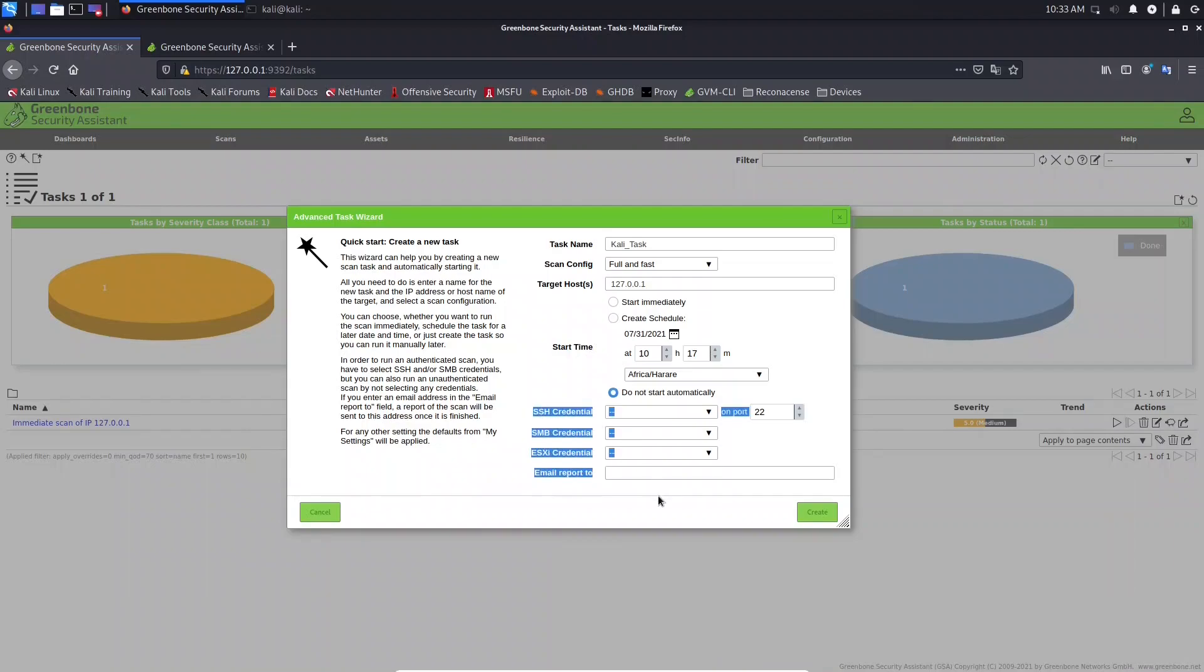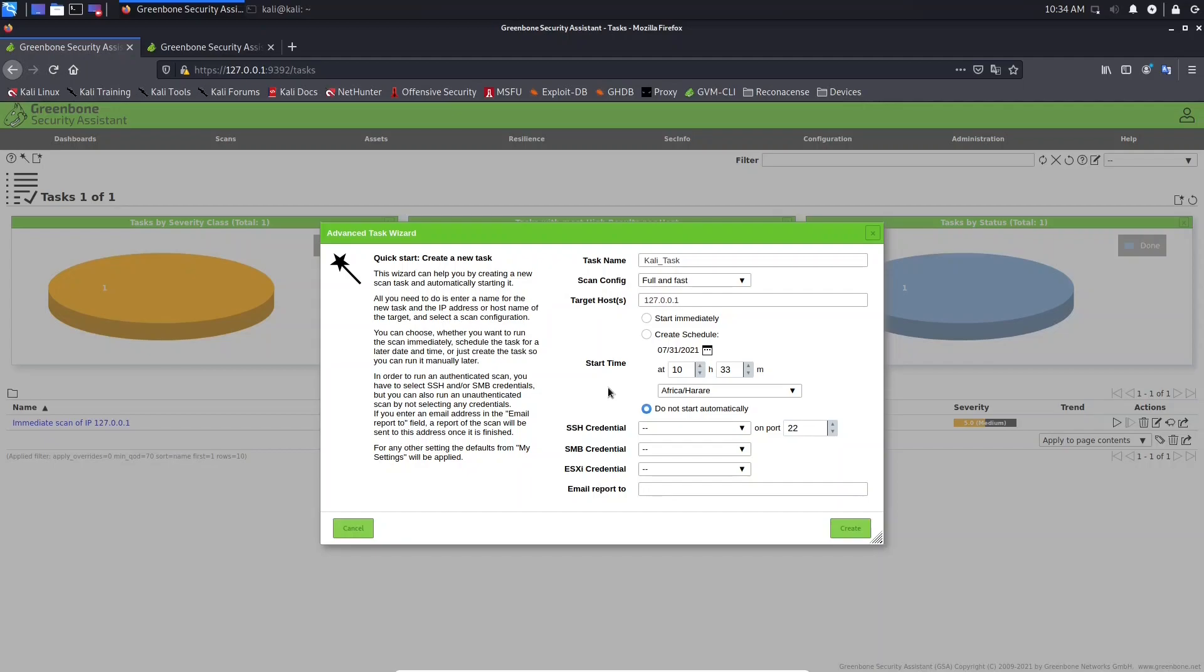I want to explain to you about this section here, about credentials. So these credentials will allow us to perform authenticated scans against the target. Let's suppose that you want to scan, for example, Windows Server machine. As you know, in systems, we have standard user, we have administrator users, and we have users with limited access to some resources.